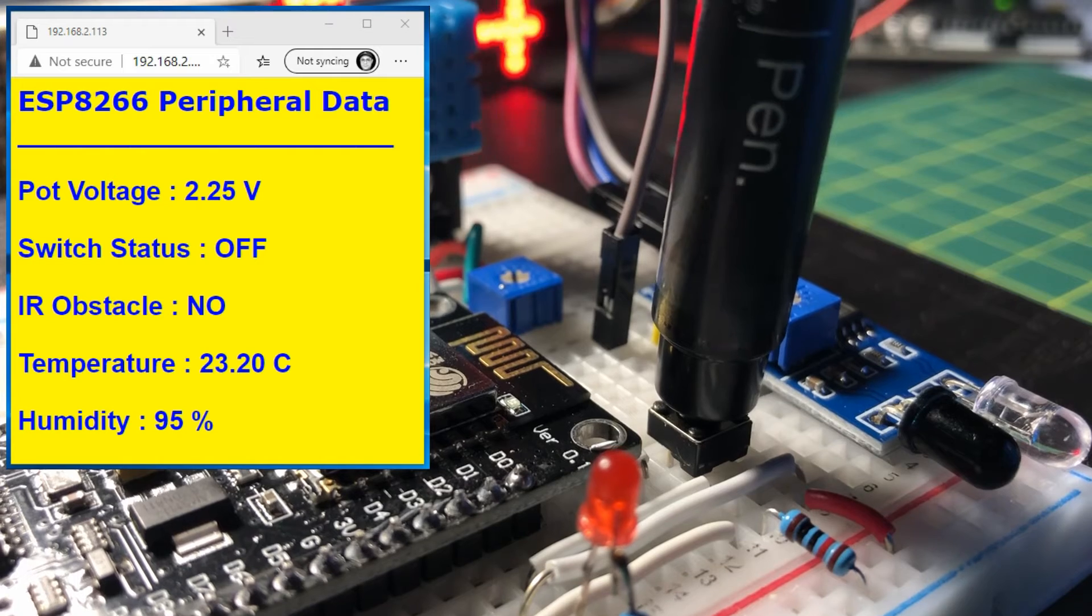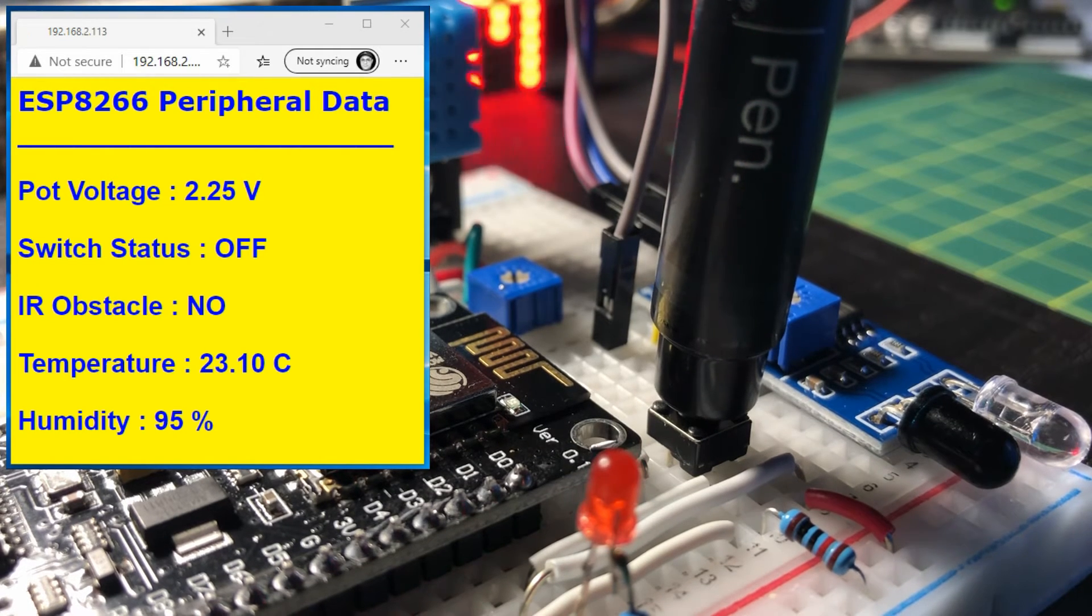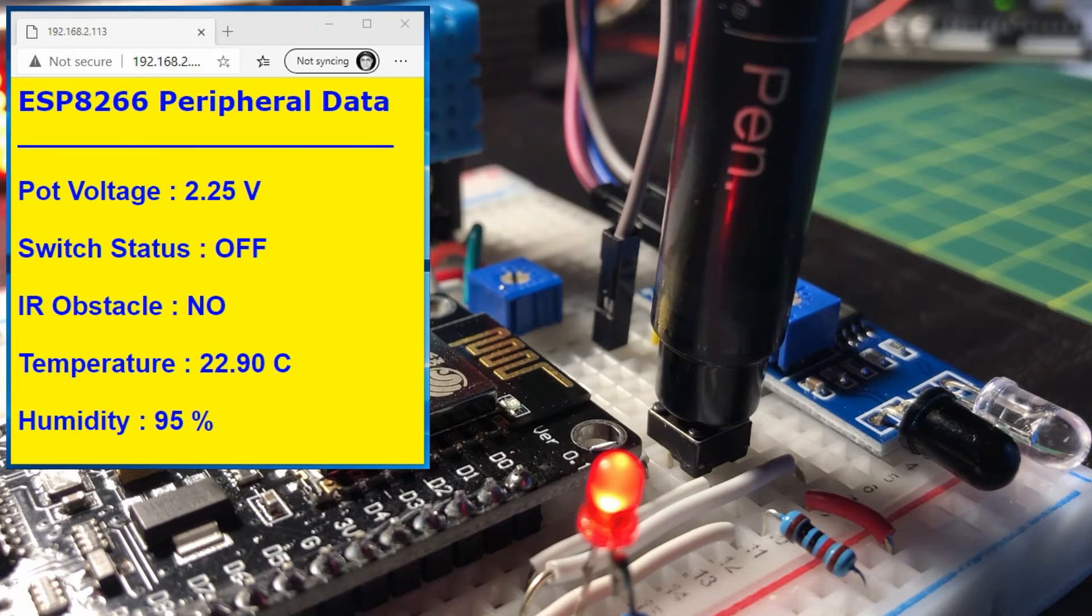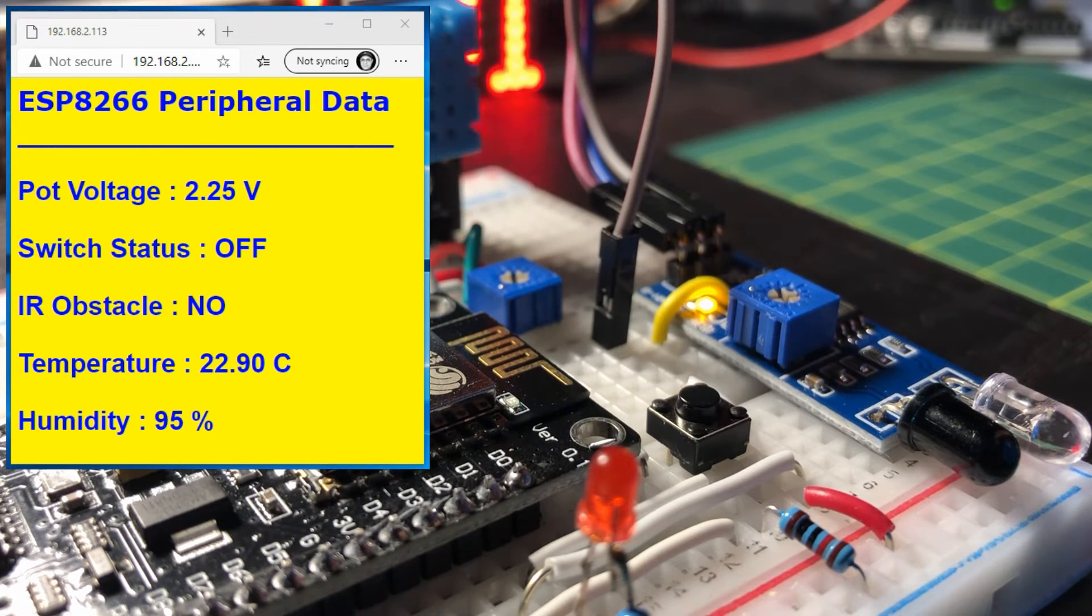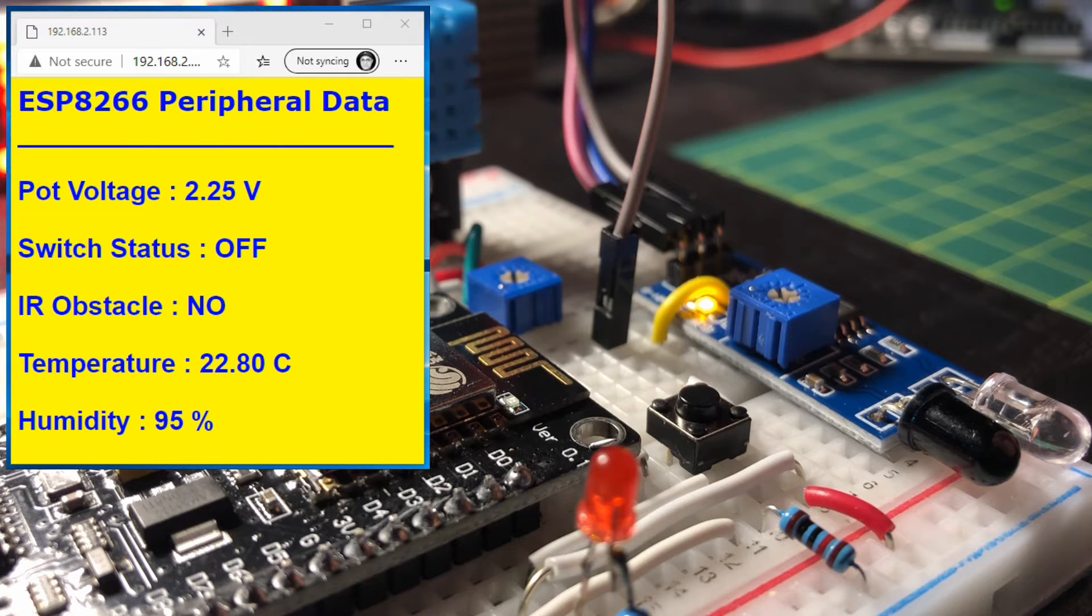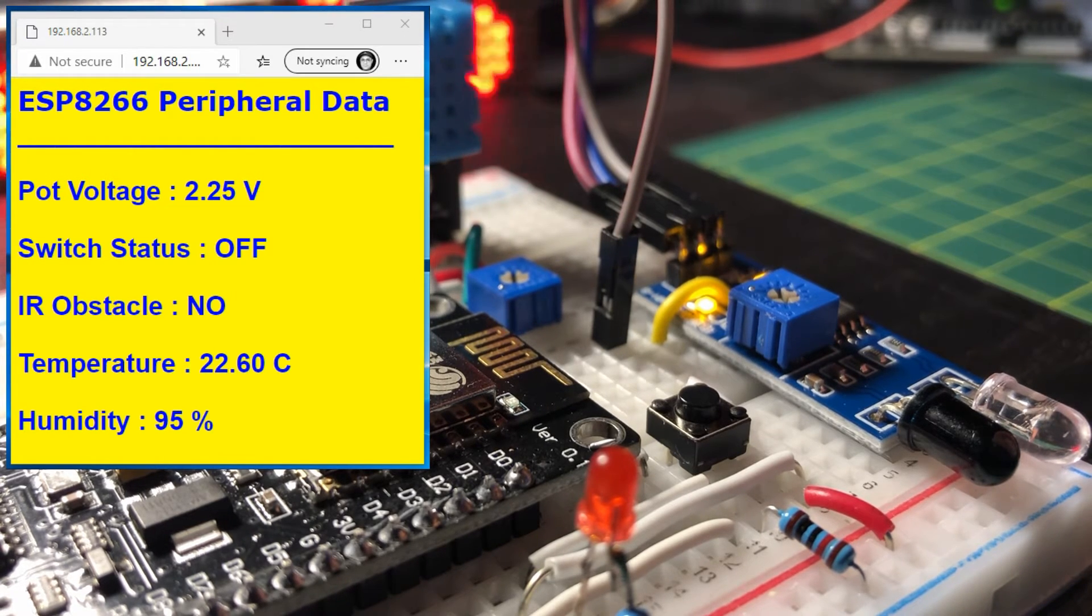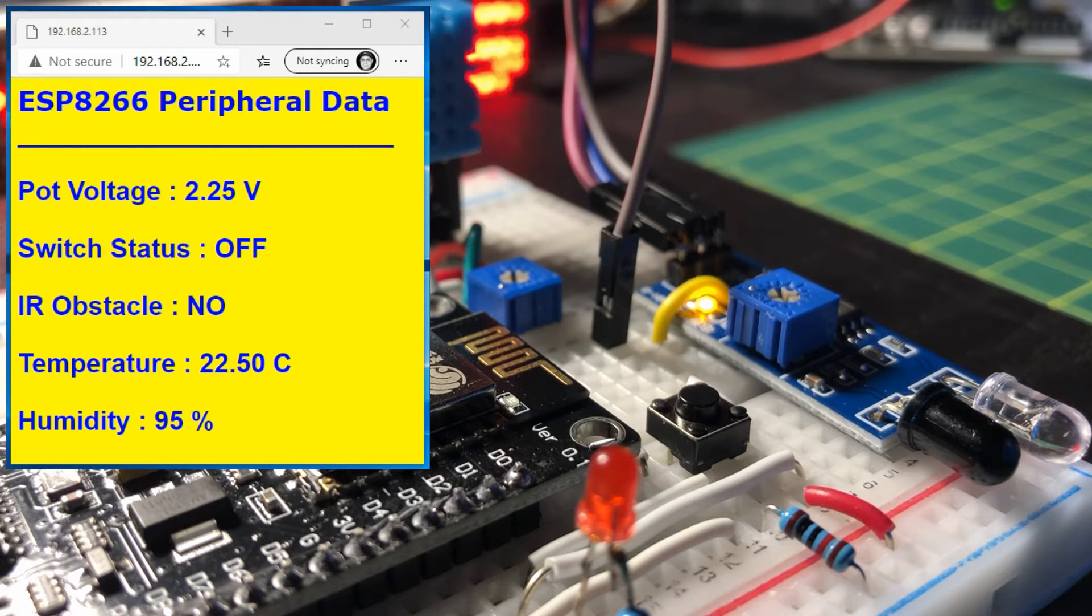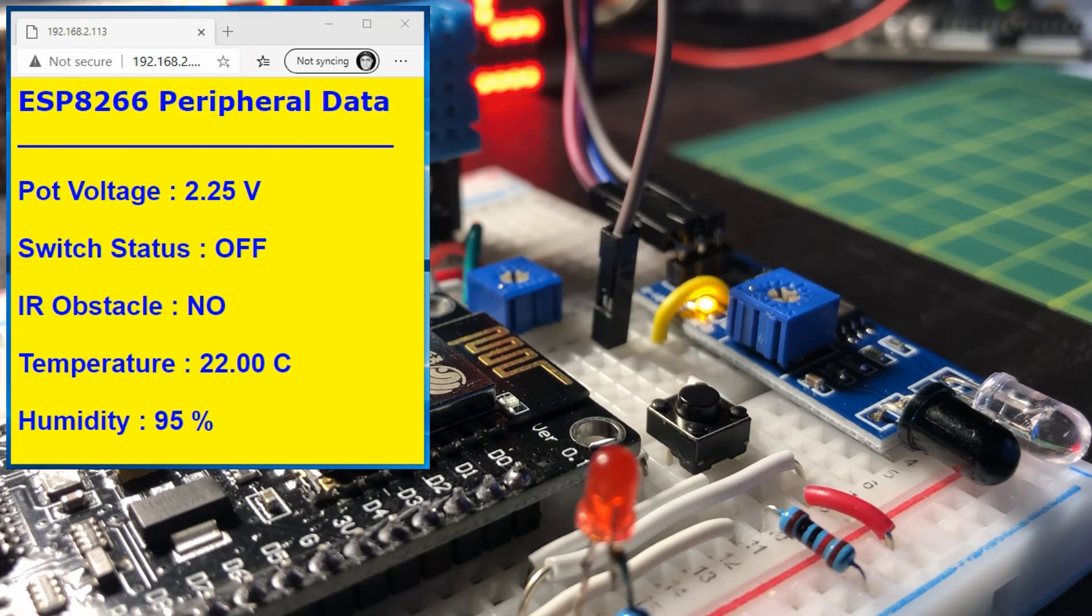Now we change the status of the switch. The infrared sensor output changes when an obstacle is detected. Finally, the temperature and humidity readings are being acquired every one second.